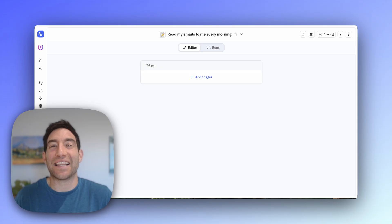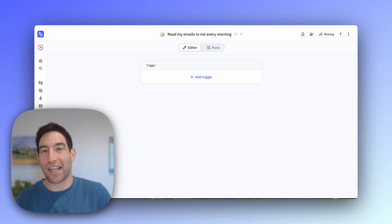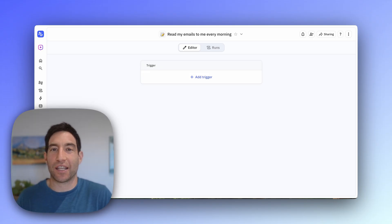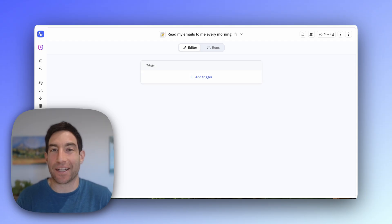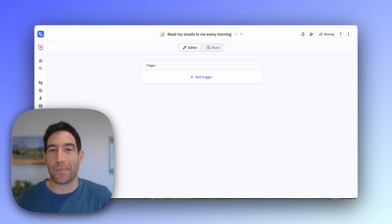So we're going to use Relay.app, the AI workflow and agent building tool for this. And we're going to use Cartesia's Sonic model to do the text-to-speech. Let me show you step-by-step how to build this workflow.